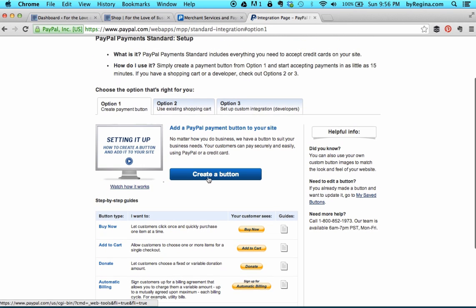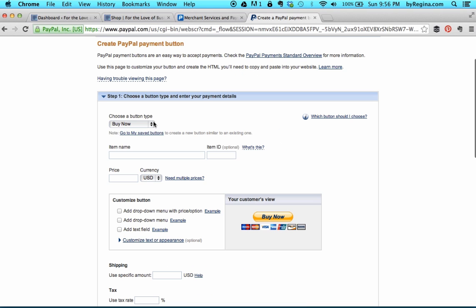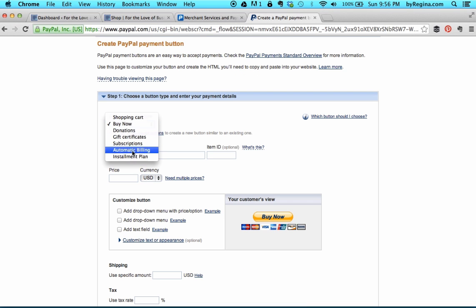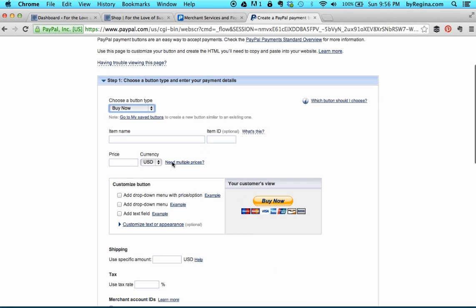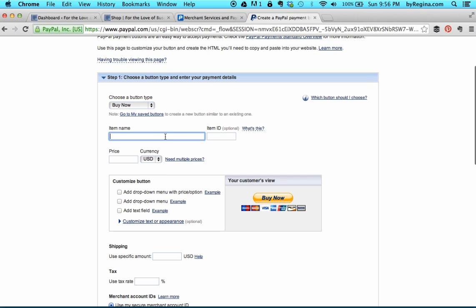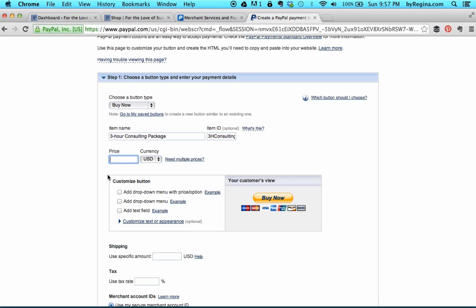I'm going to come up here and select Create a Button. Up here you can choose the type of button — we're going to leave it on Buy Now. For the item name, I'm going to do a 3-hour consulting package. Your item ID here is a way for you to just keep track of all of your items, so I might do 3-H consulting as a way for me to remember it.